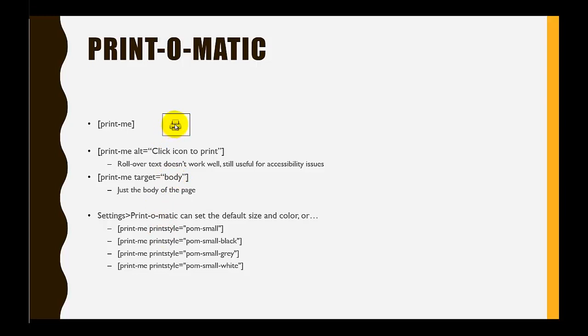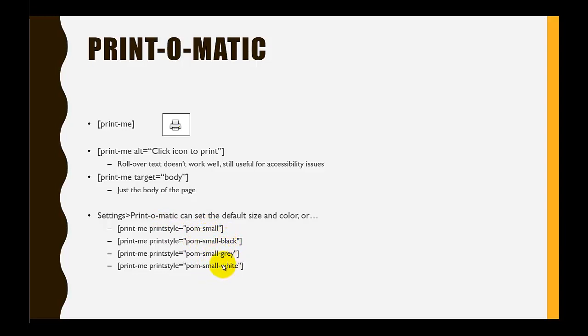Using these attributes right here—printstyle—you can change it to pom, which stands for Print-O-Matic, small, small-black, small-gray, and small-white. There's not much to look at on the page, but we'll quickly look at this in WordPress.